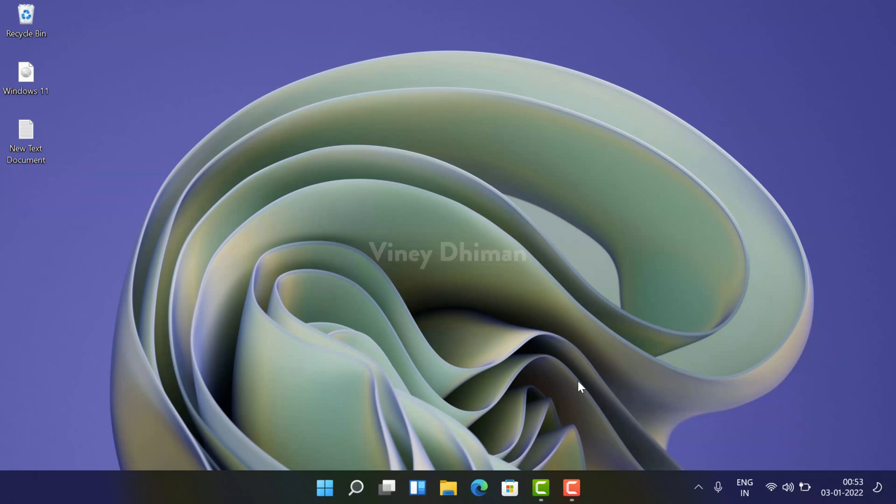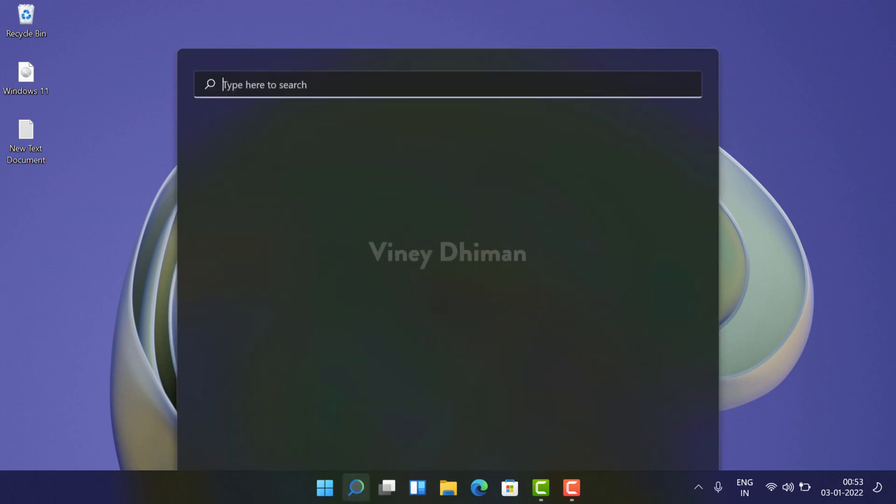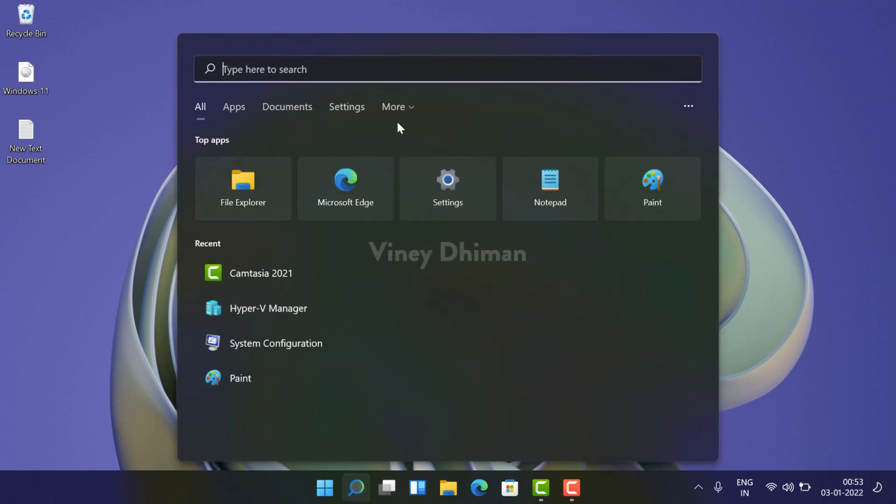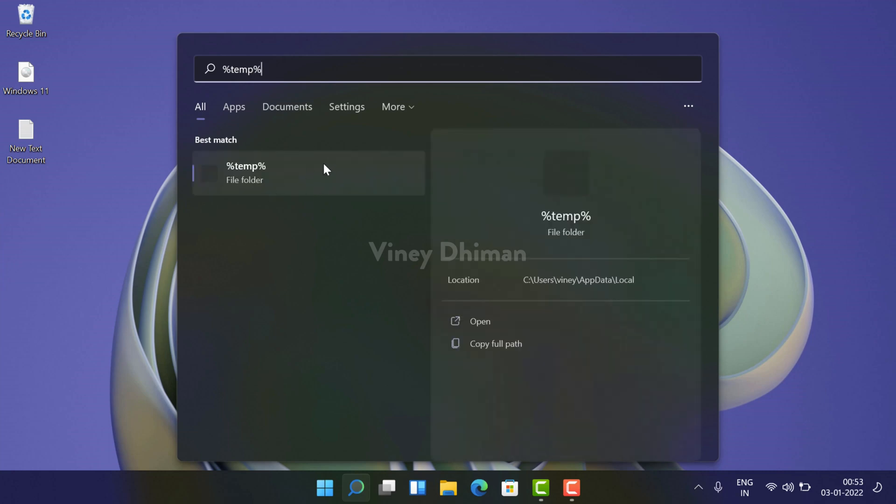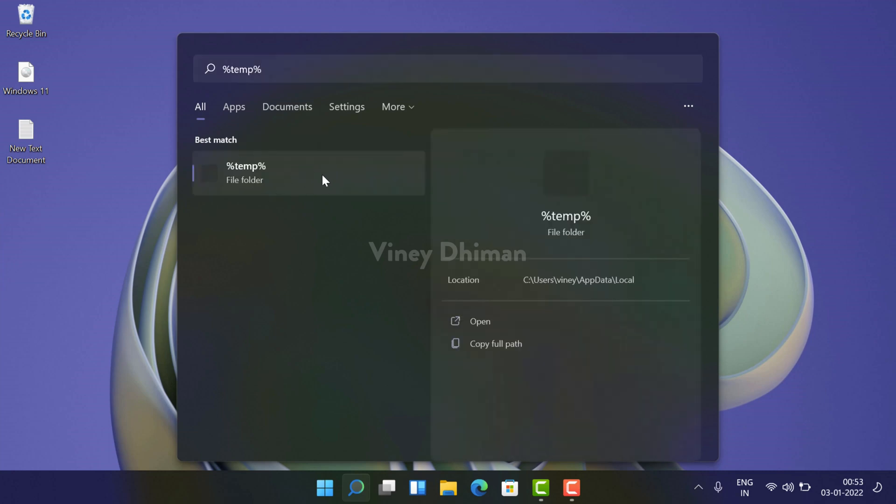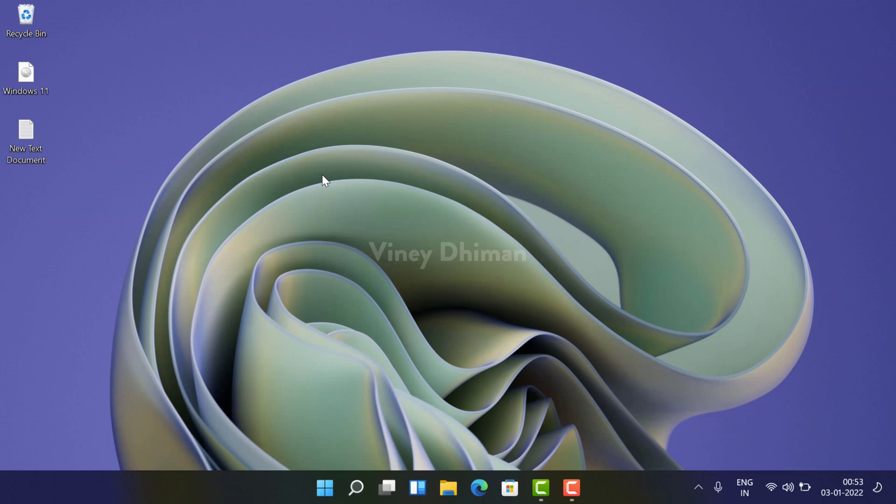Hello friends, this is Vinay and in today's video I'm going to show you how you can delete temporary files in Windows 11. So let's get started. First of all, you need to click on the search icon available on the taskbar. Now here you need to type percentage temp percentage. When this folder appears in the search results, you need to click to open it.